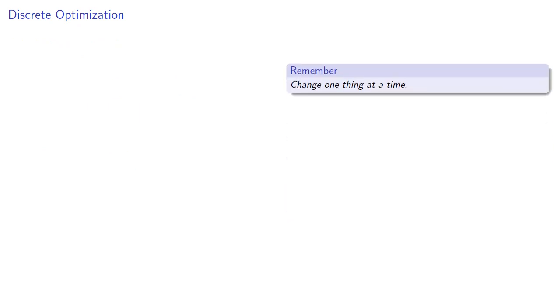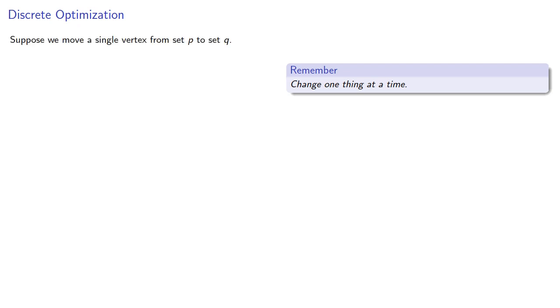So a key idea in math and in life: change one thing at a time. So we might start with our partite sets having very nearly the same number of vertices. So suppose we move a single vertex from set p to set q. Note that if the absolute difference is 1, there are two possibilities.